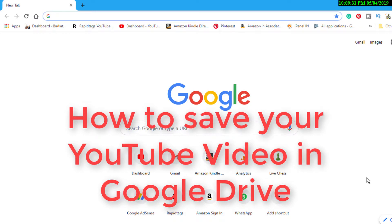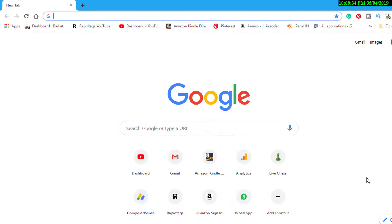In this video we'll learn how to save your YouTube videos to Google Drive. First of all, open any web browser and search for takeout.google.com.